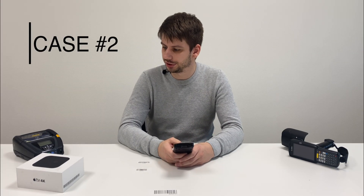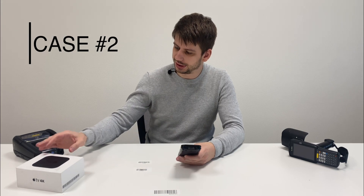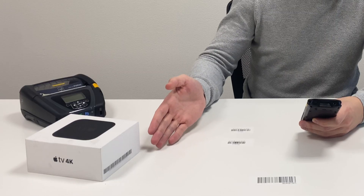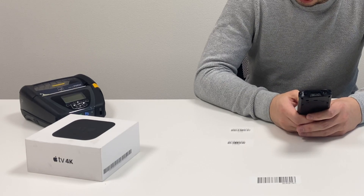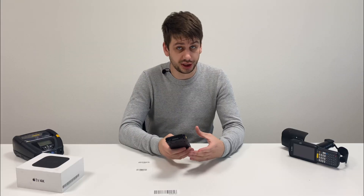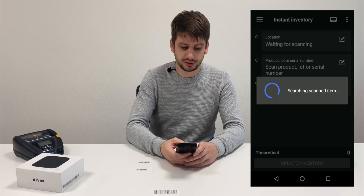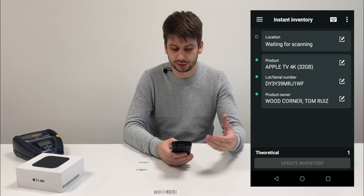Okay, right now let's move to the second case. We are going to do an inventory of this nice Apple TV 4K. As you might see, there is already a GS1 barcode here. So let's scan it to get information about this product.